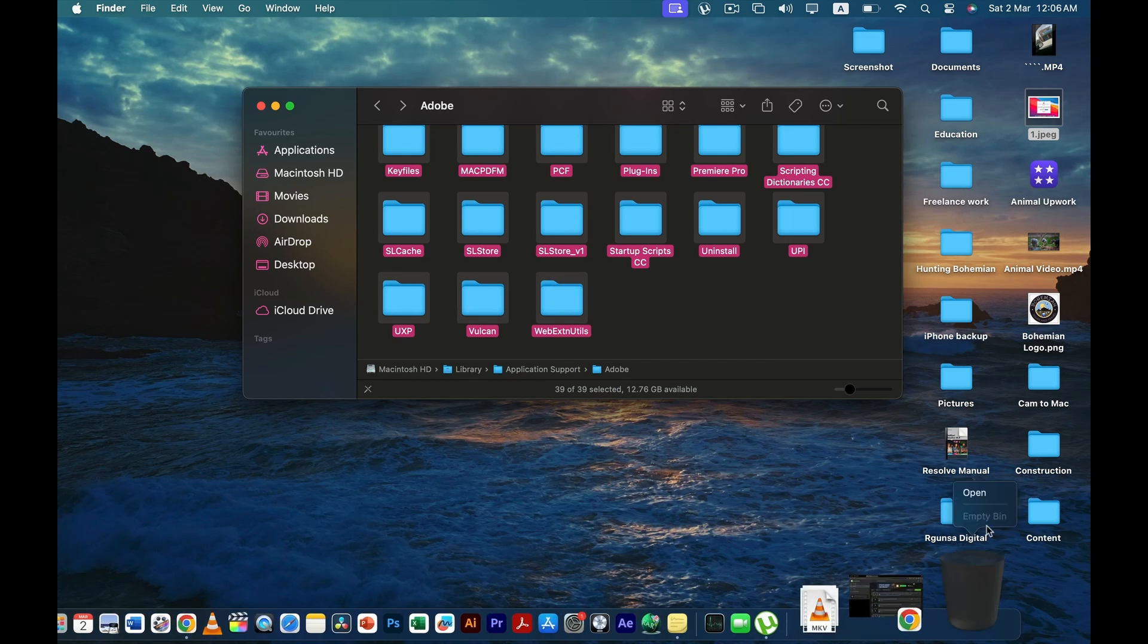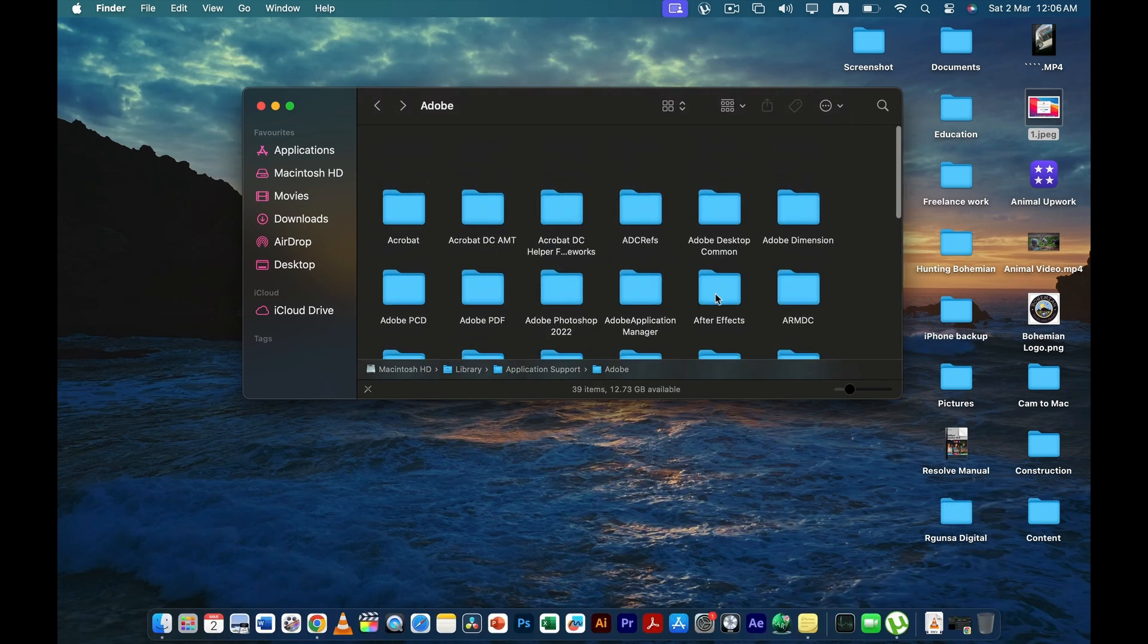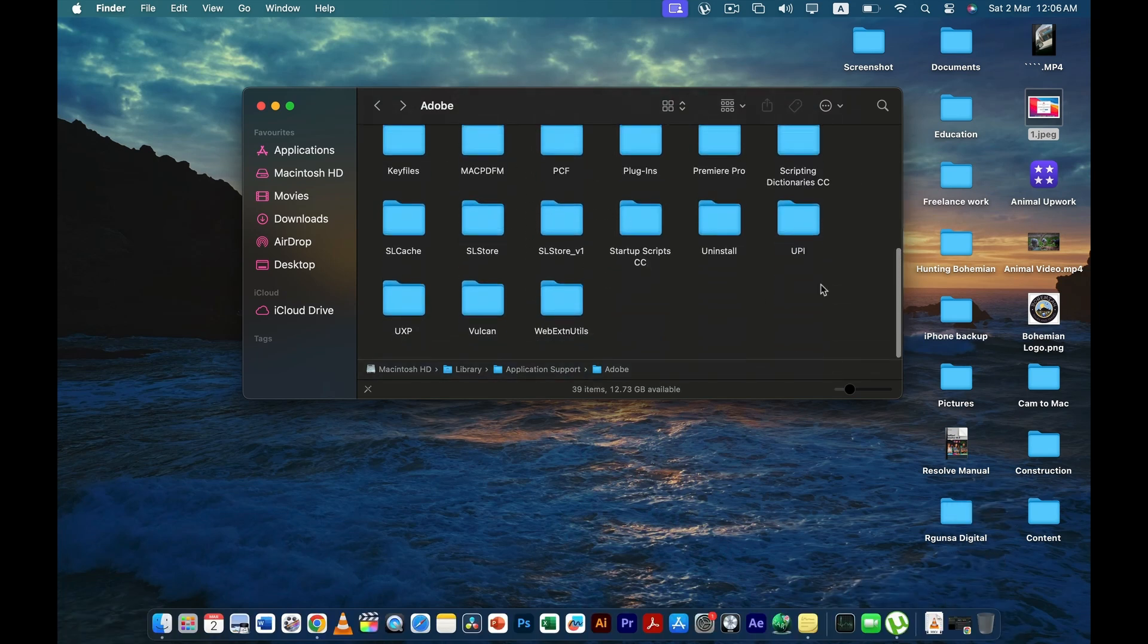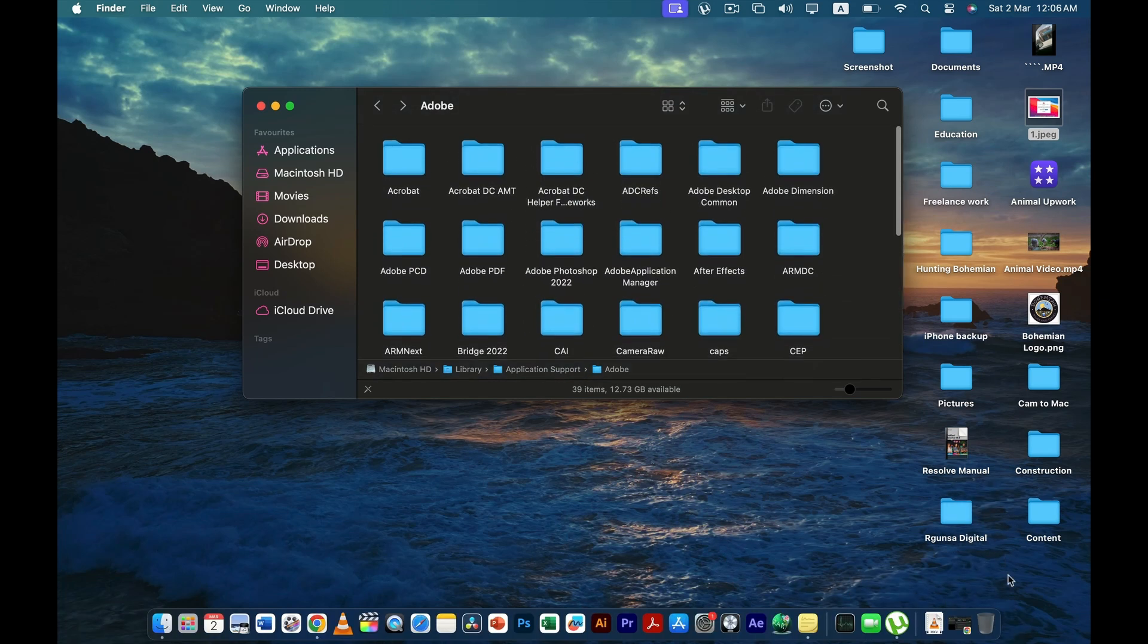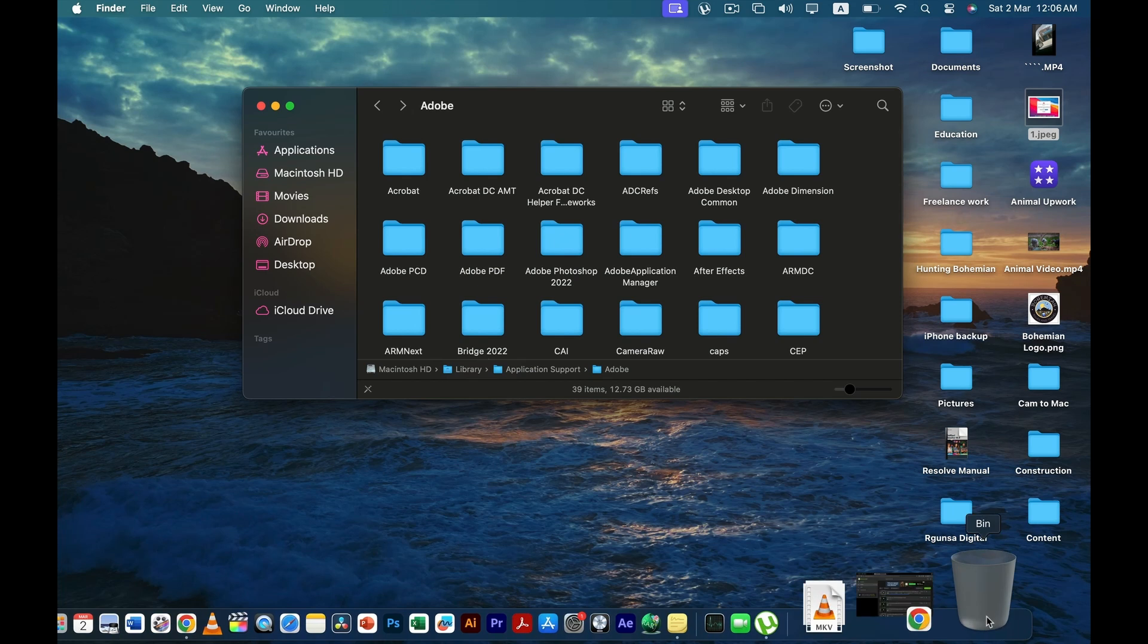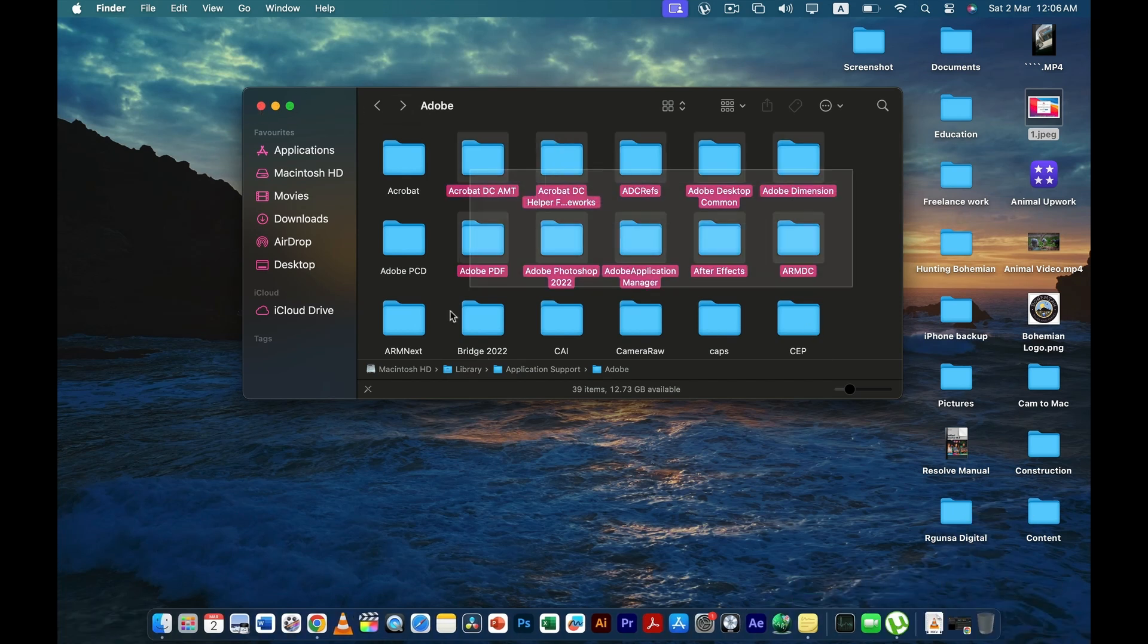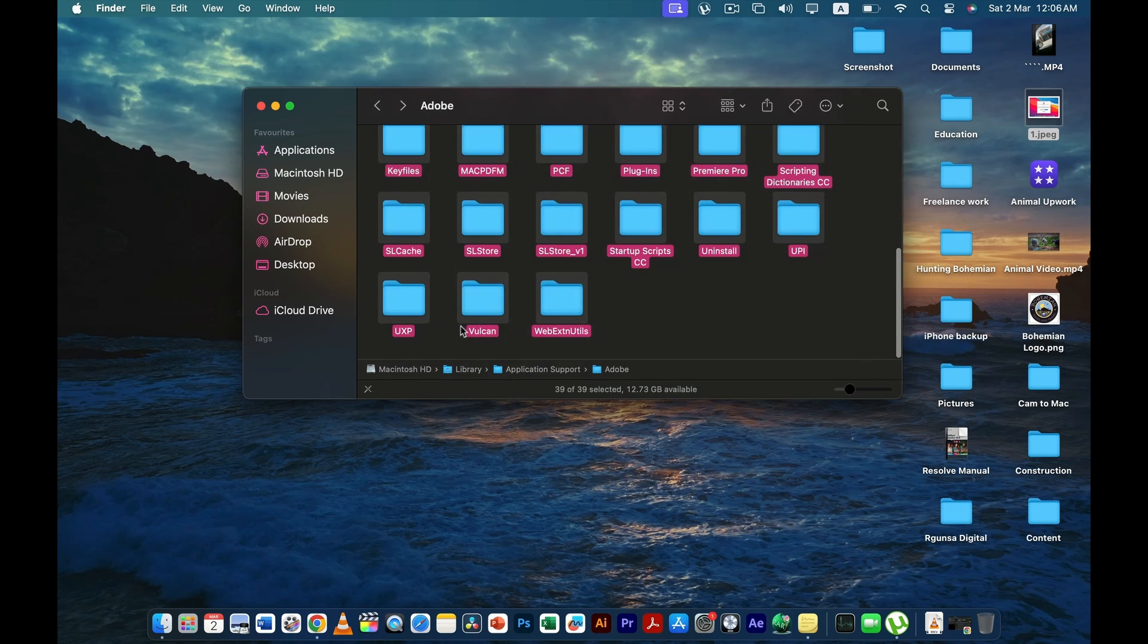So once when you have deleted all these and you have emptied your recycle bin, I'm sure you're not going to get the problem ever again. Let me just do it for you. Let me just delete these files for you. Here you go, I have deleted every single file.